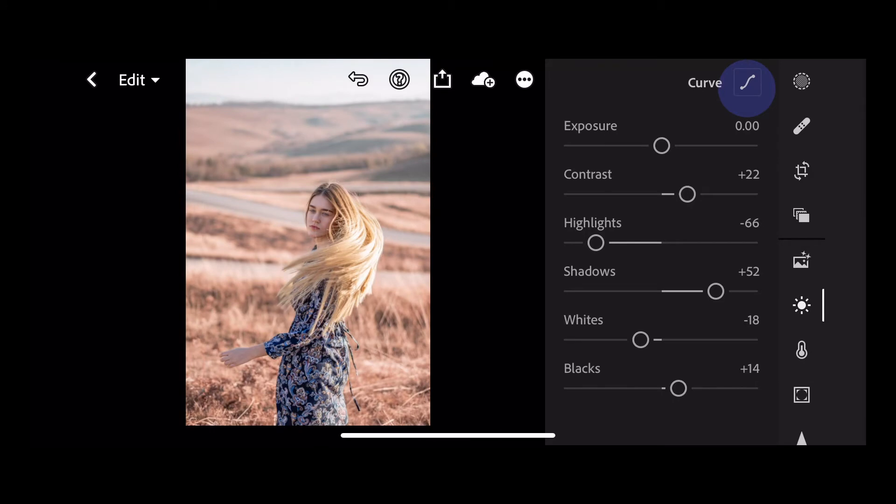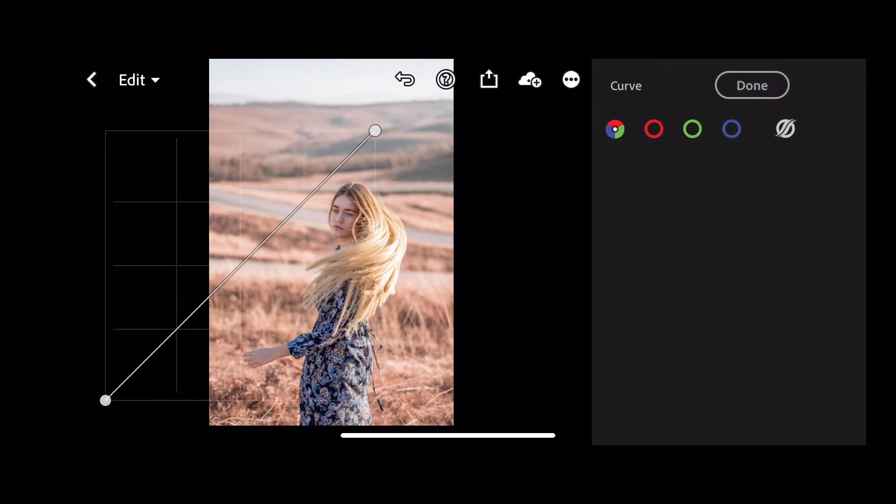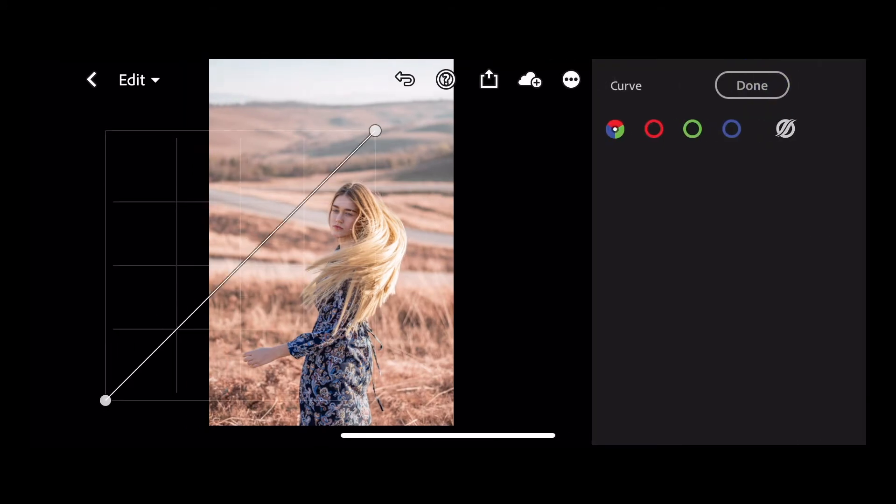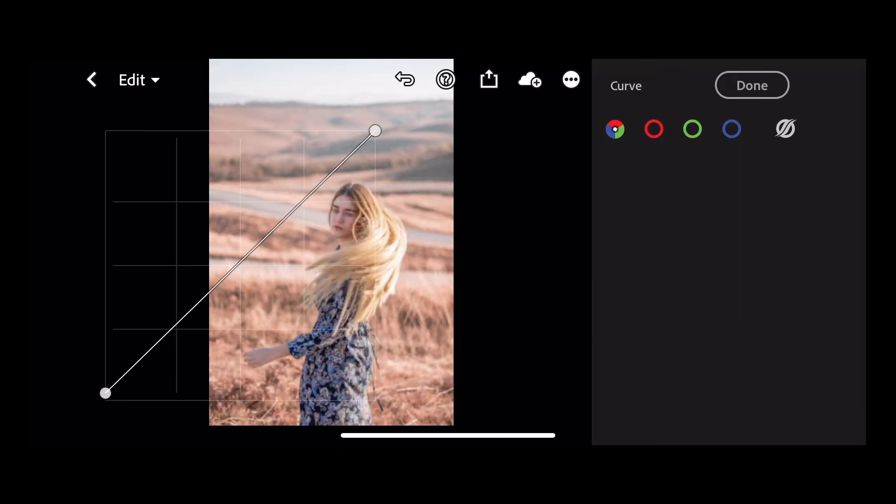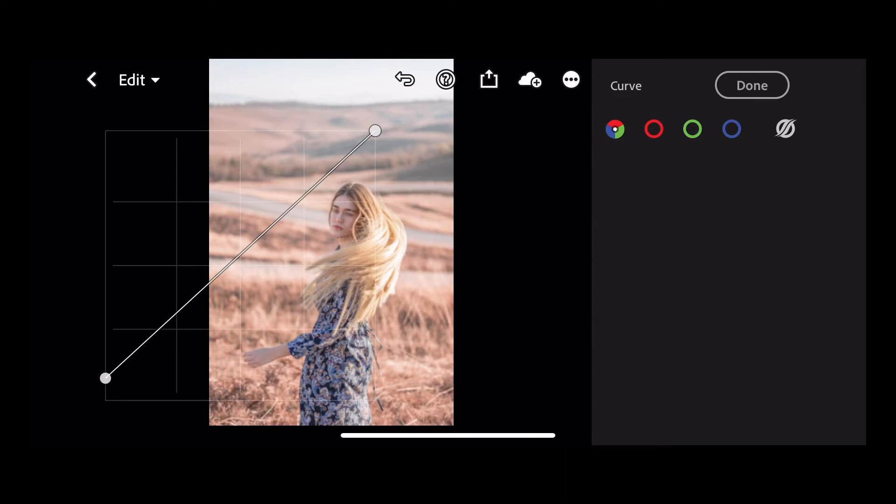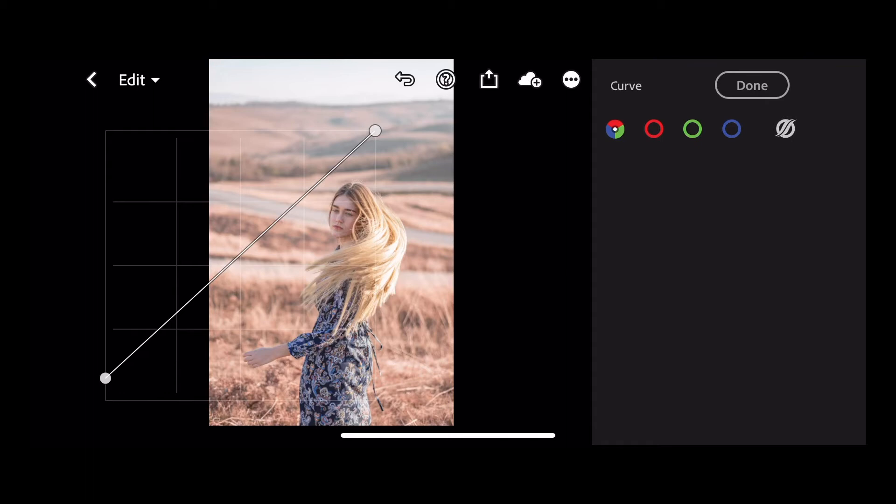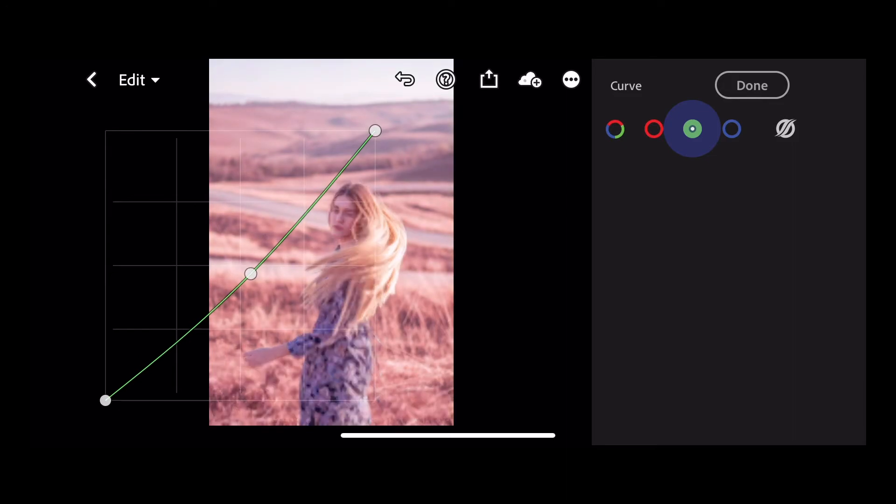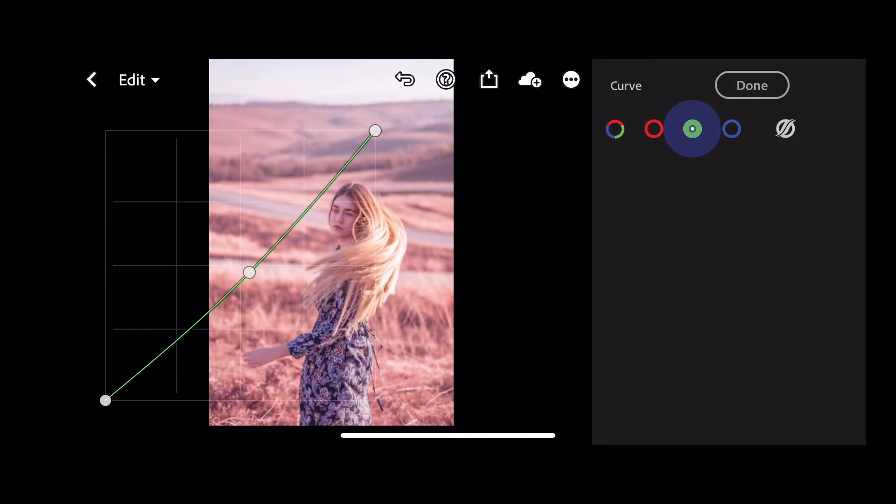Next go into the curves. We'll choose the RGB curve and we're just going to raise the bottom of the left hand point up about a third or so into the image and that's just going to flatten the blacks out into dark grays. Then go into your green channel. Tap to add a point in the center and pull the green down a tad and then press done.